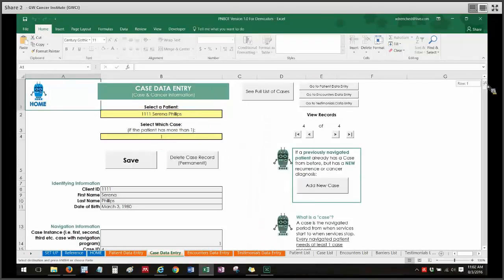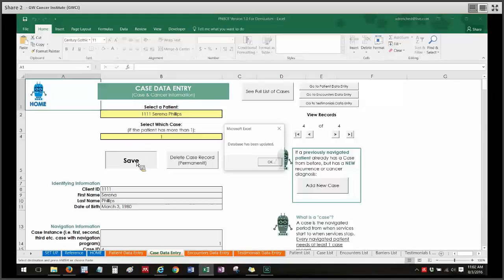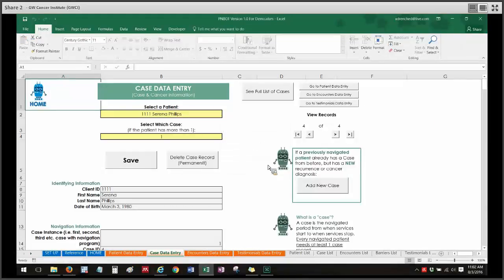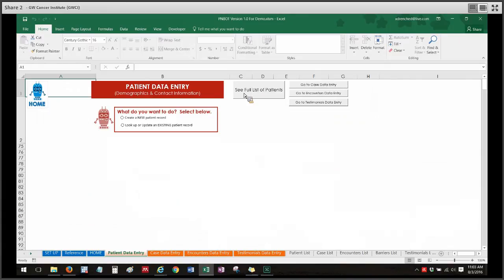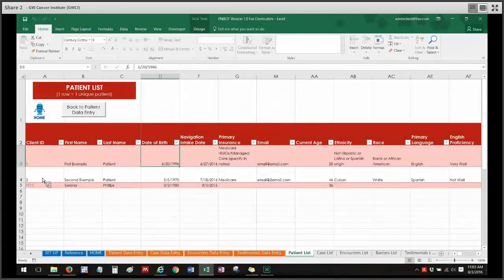Similarly, for the case data entry sheet, I also have a save button that I really need to hit to make sure the database gets updated. To know if my data made it into the databases, I can click on the buttons that go to the full list. Clicking on the case list, I can see the entry I just created for Serena Phillips made it in successfully. And clicking on 'see full list of patients,' before we only had two entries — I can see the third one I just created. So I know those saves were successful.